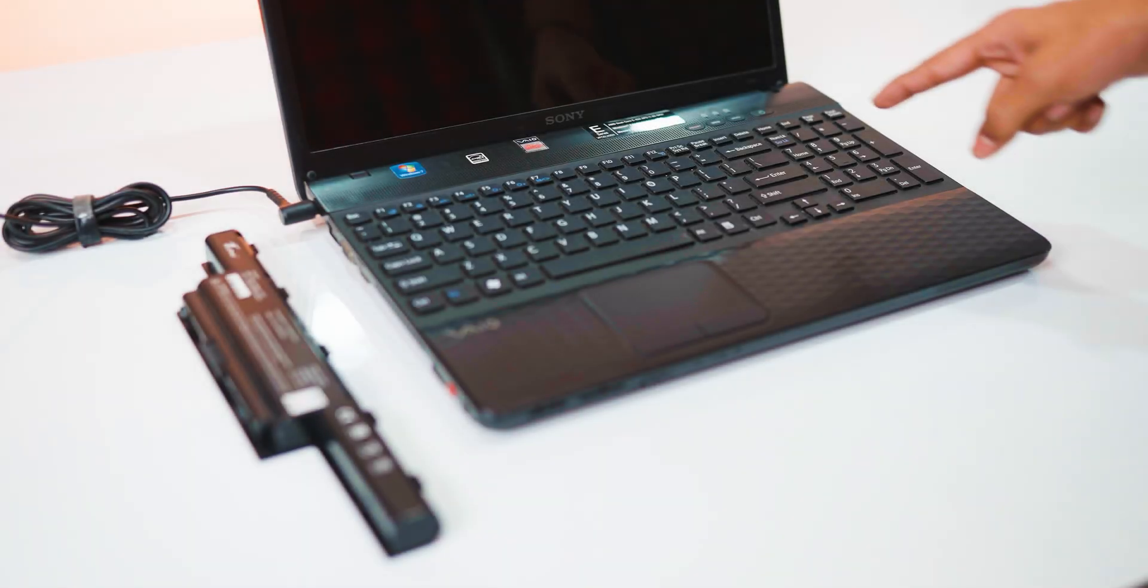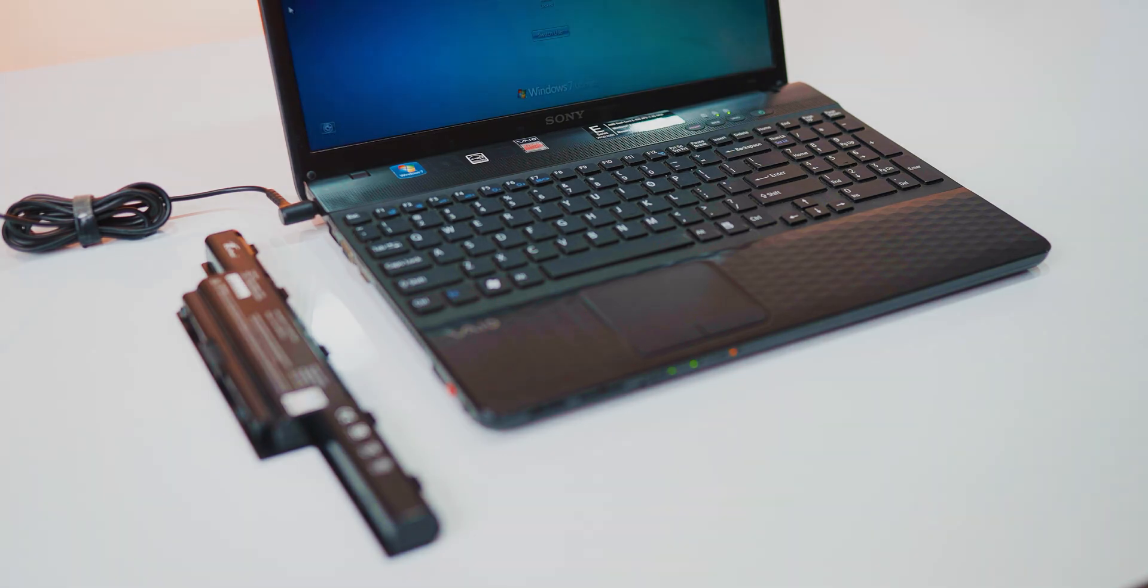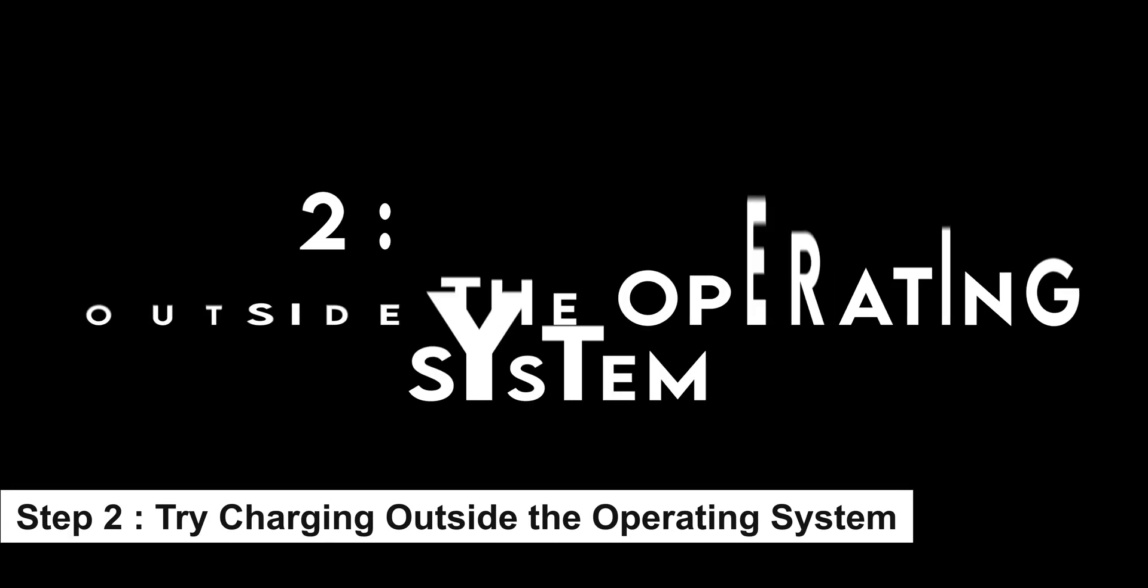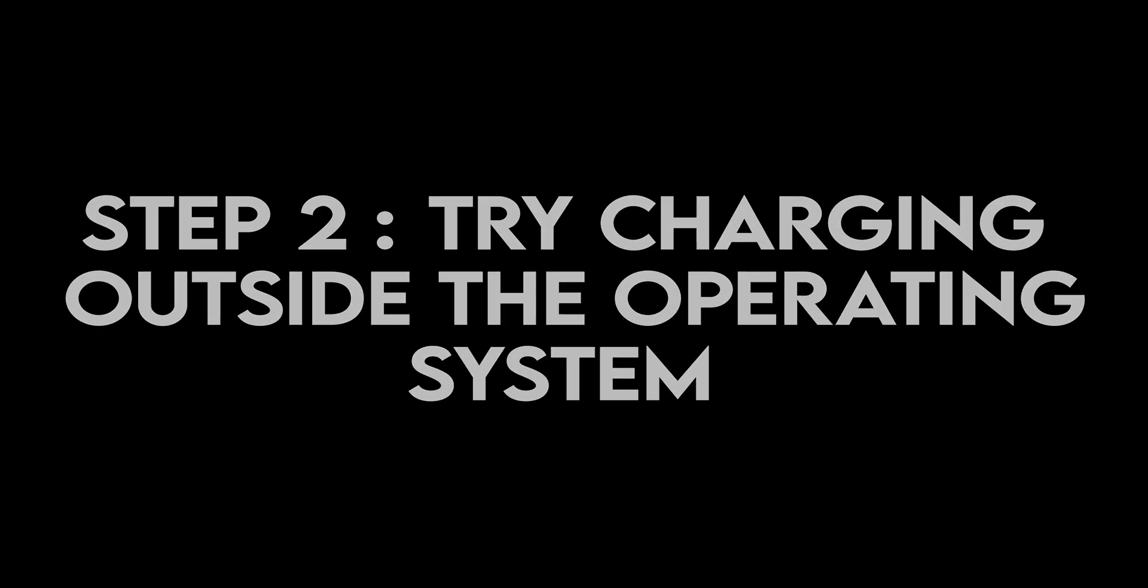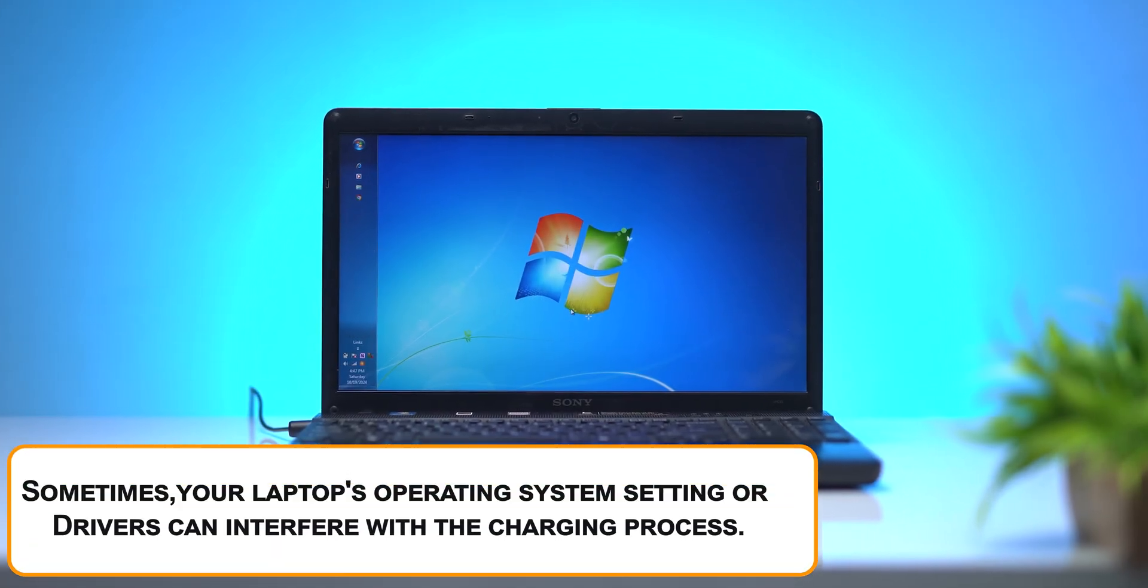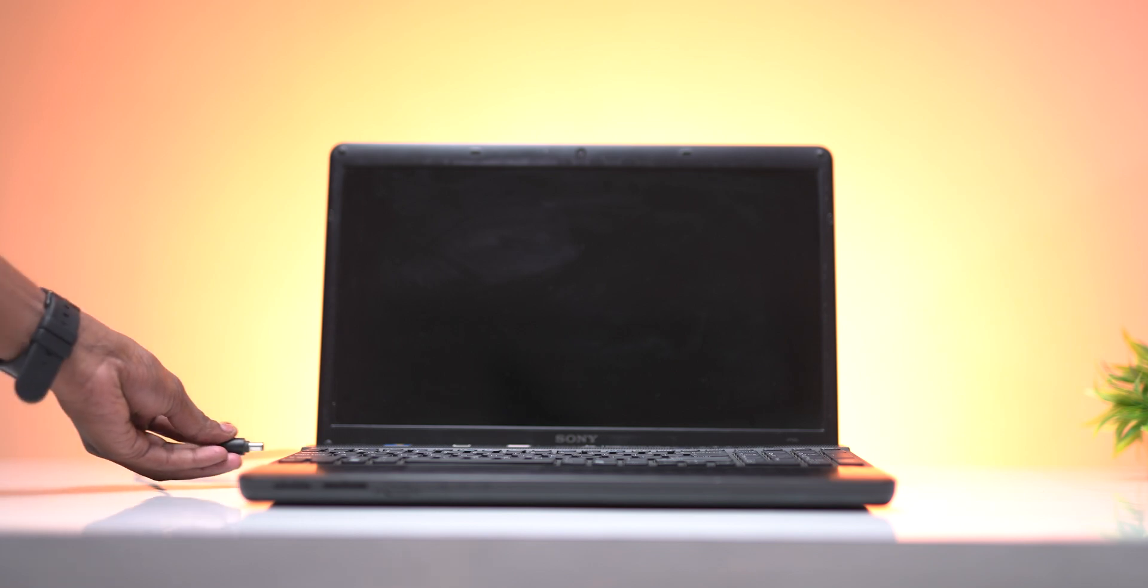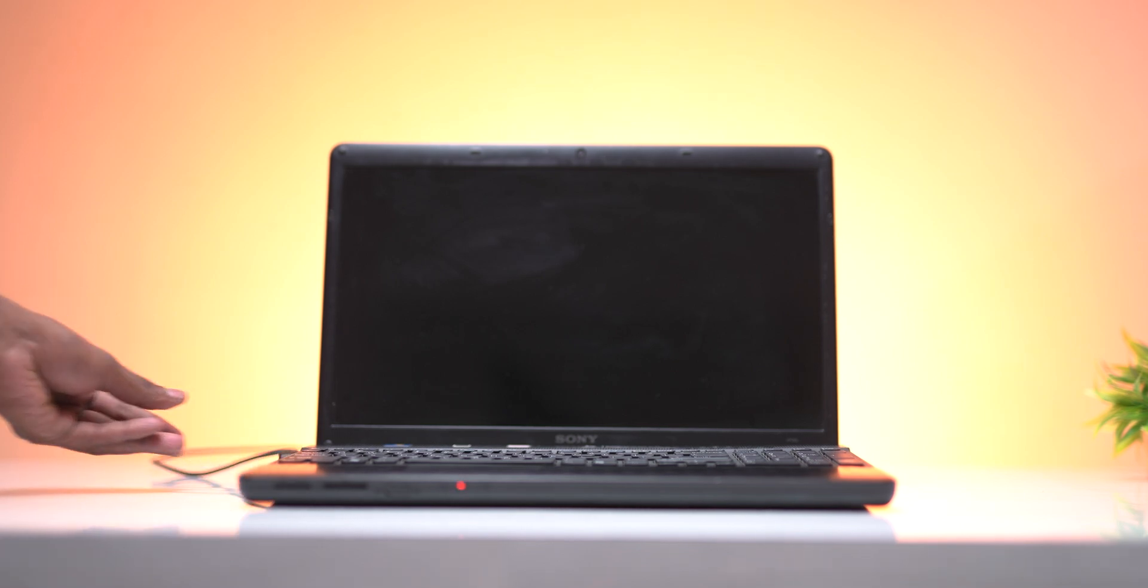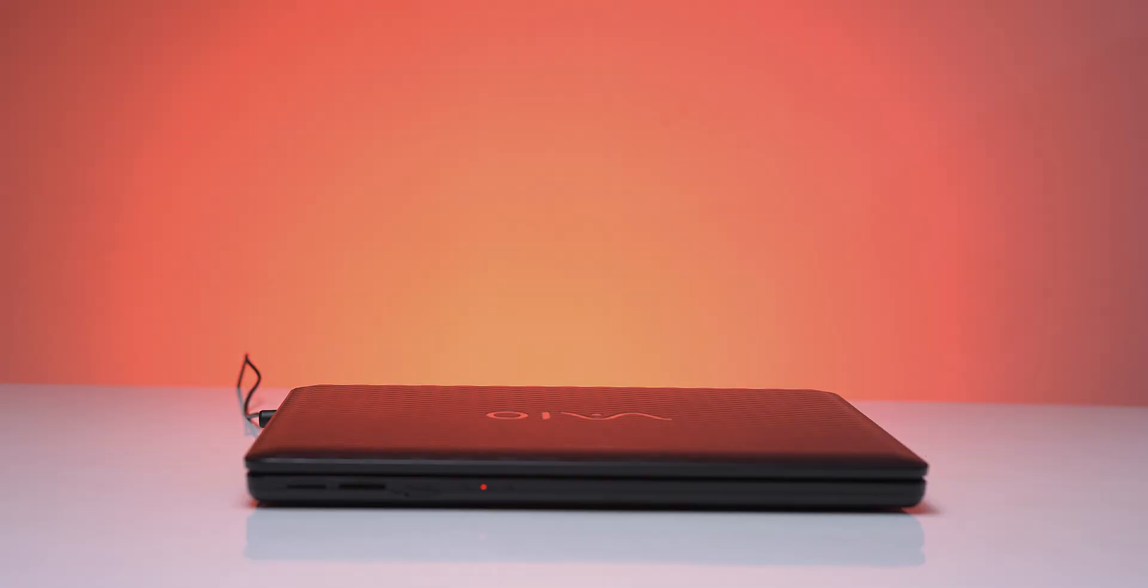If your laptop powers on with just the adapter but still doesn't charge the battery, let's try the next steps. Step 2: Charge the battery in BIOS or Power Off mode. Sometimes your laptop's operating system settings or drivers can interfere with the charging process. Charging the battery while the laptop is powered off or in BIOS mode can help isolate hardware-related issues.